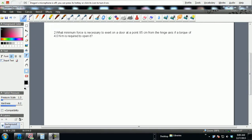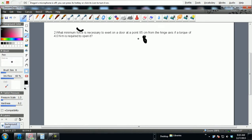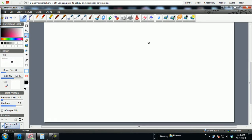Okay guys, here we go. We're now going to do example number two from torque. What minimum force is necessary to exert on the door at point 85 centimeters? Immediately make that 0.85 meters. Let me switch over to my pen. Oops, sorry we lost the screen, my bad.